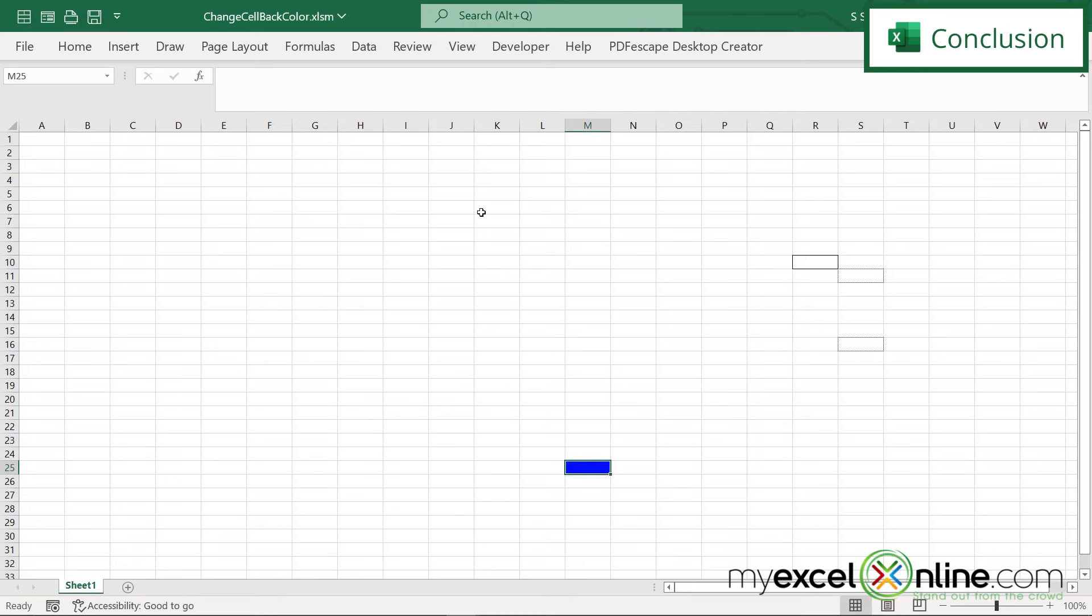So hopefully that gives you a quick idea of how to change the color of the current cell that you're on and change the old cell color back to the default in Excel. If you have any questions or comments, please leave them below and we'll get back to you. Thanks for watching and see you again next time.